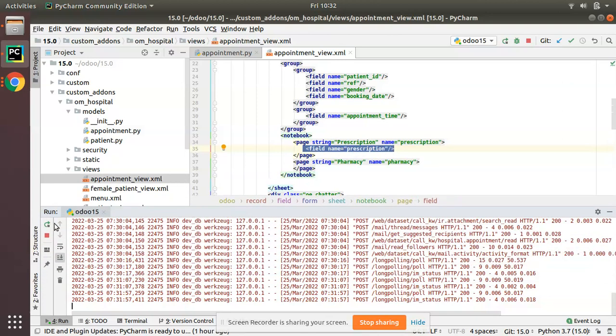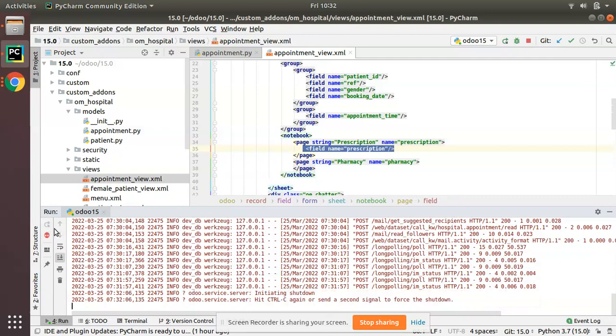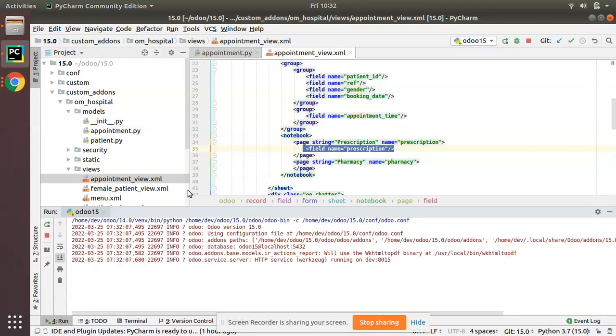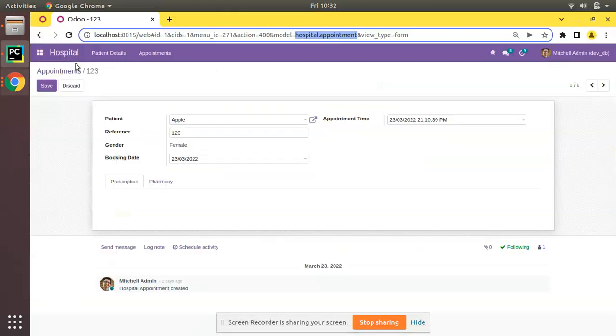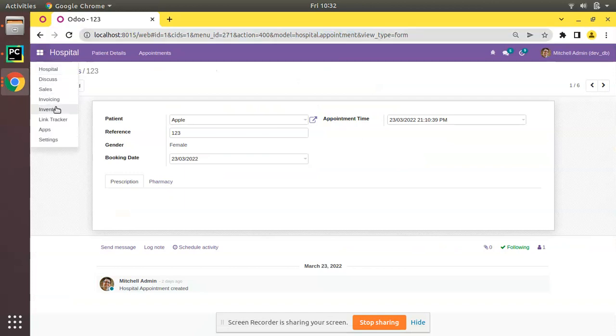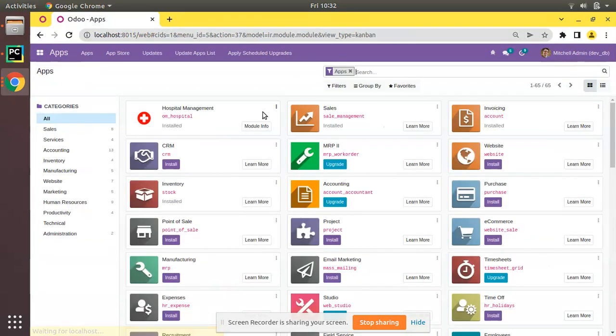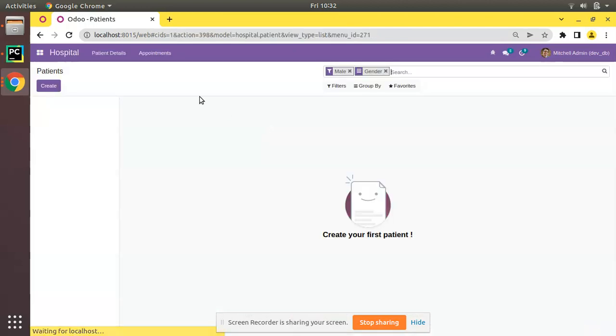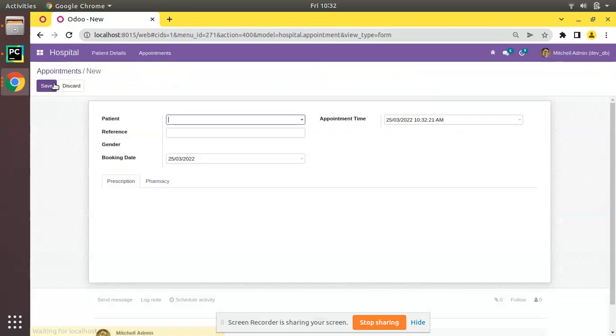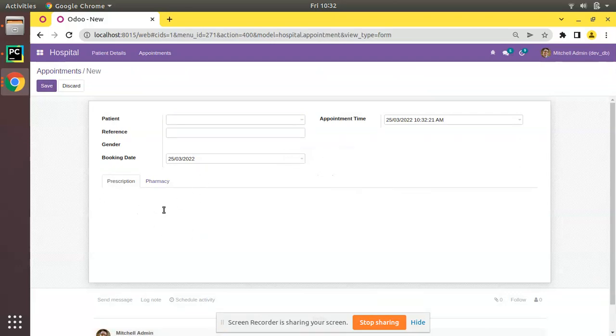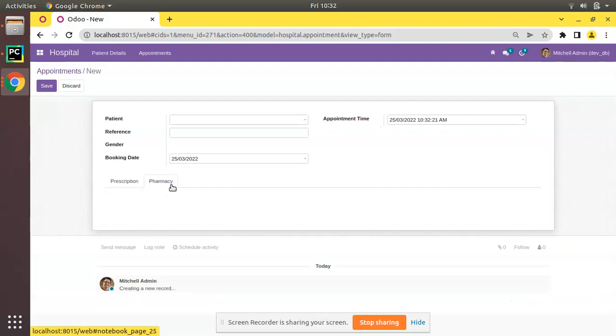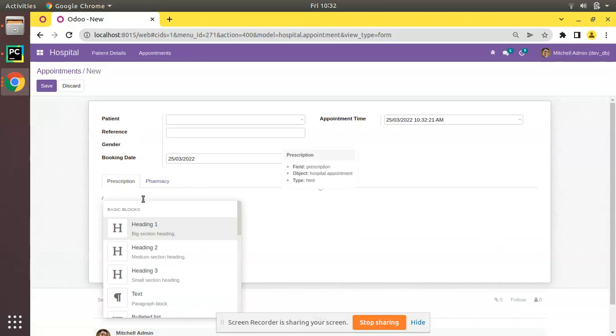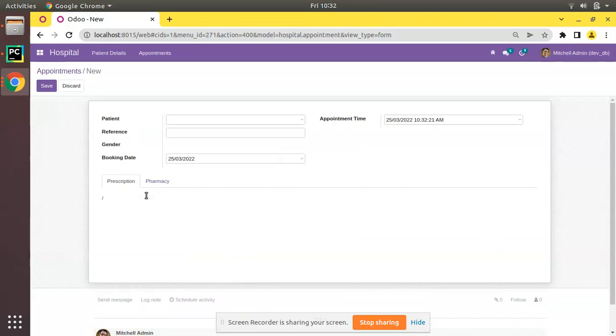Let me restart the service. As we have made changes inside Python, you have to restart the service. I will go to the UI and upgrade OM hospital module. The module is getting upgraded and if I try to create a new appointment, you can see as there is no label for the field, it is hard to find. On clicking here you can see a field is getting visible over here.